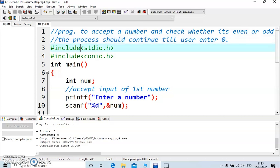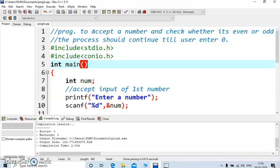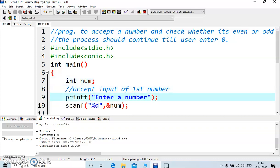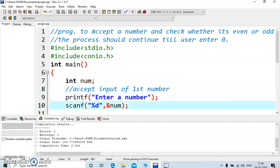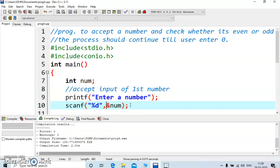I have already included the header file stdio.h. Within main, we have taken a variable 'num' of type integer where we will store the value entered by the user. The message prompts the user to enter a number, and using scanf the entered value will be stored — the ampersand is used here.